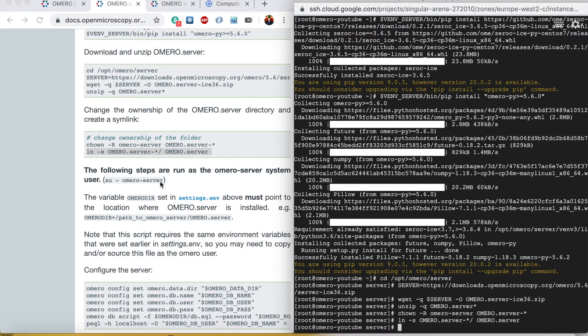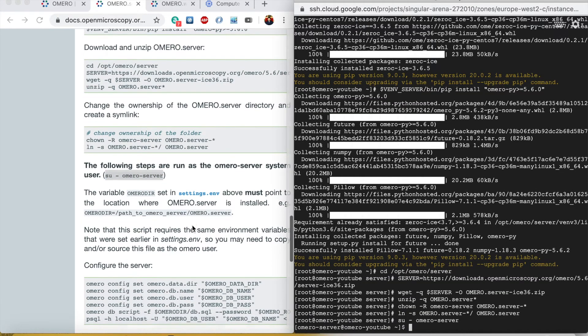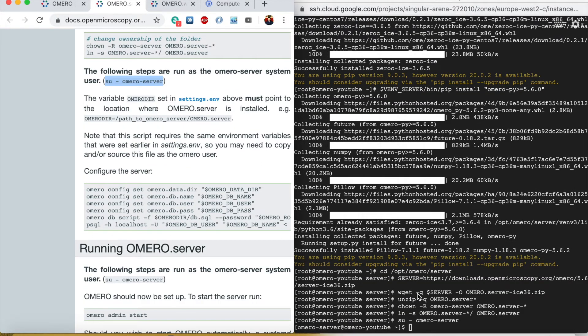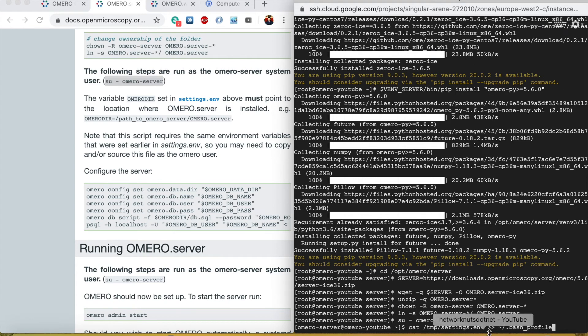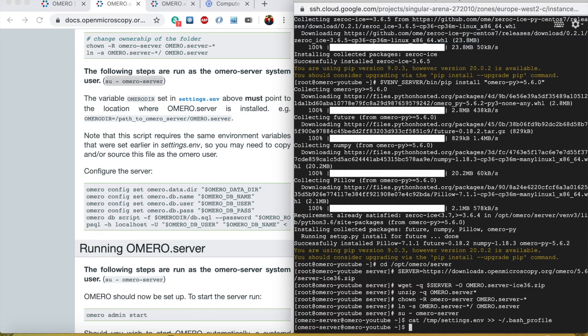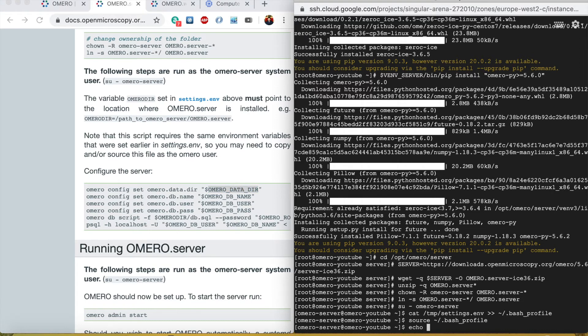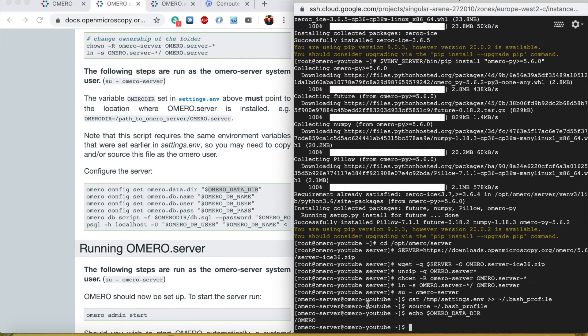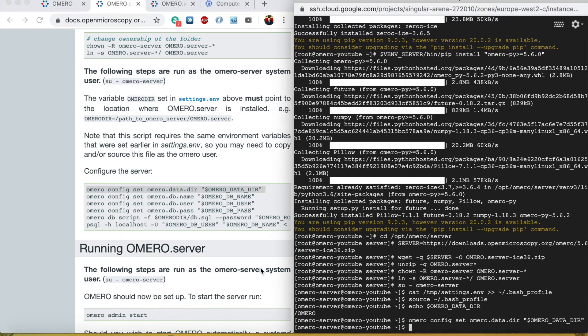Now we need to log in as OMERO server user that we created in the early step. What we need to do is make sure that the same variables are also available to the OMERO server user. To do this we can do the same tmp/settings.env file into the bash_profile of the OMERO server user and then we will do source .bash_profile. We will check again just to make sure that these variables are available. Yes, they are pointing to the correct location. Now we can copy paste all of them.